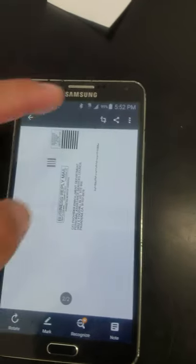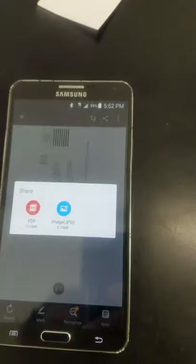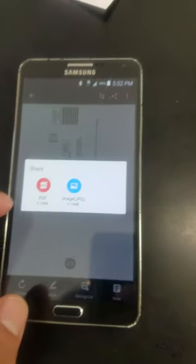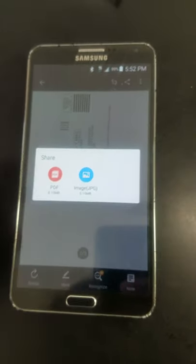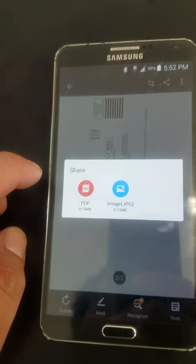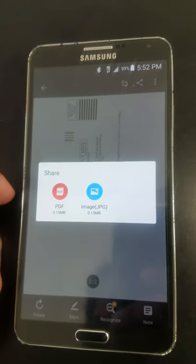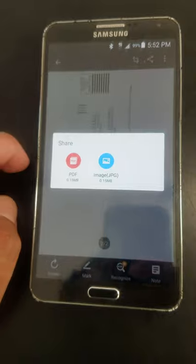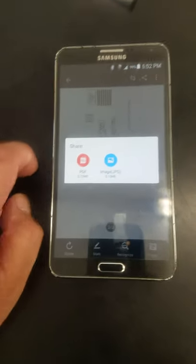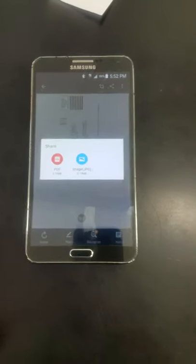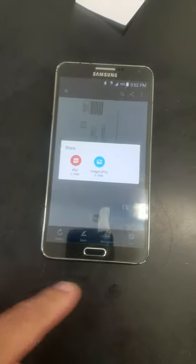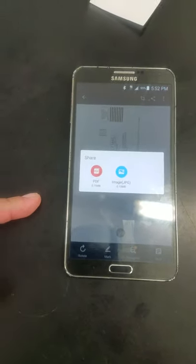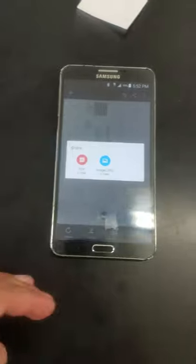Once everything is done, you just hit the share button and then hit PDF or image. Most of the time it's PDF. Then it'll redirect you to whatever you're sending it to, like Gmail or Yahoo, and send it as PDF. If you have the trial version, it'll say CamScanner on the bottom. If you pay the $10 or whatever, it won't have the name on the bottom.